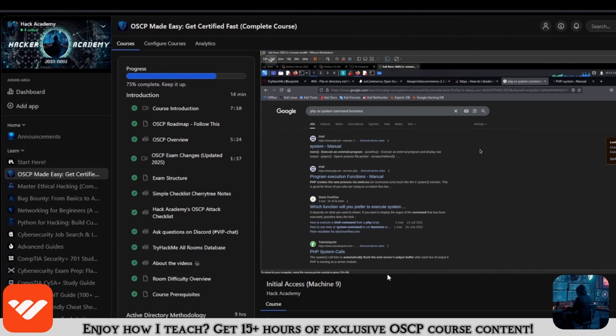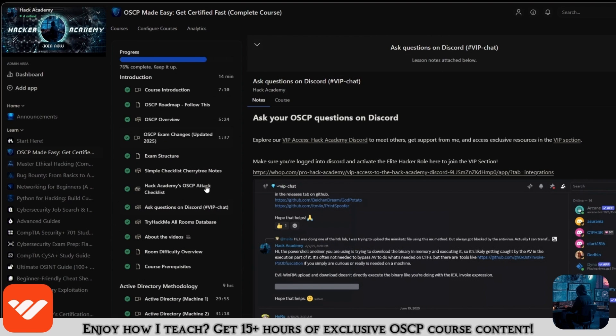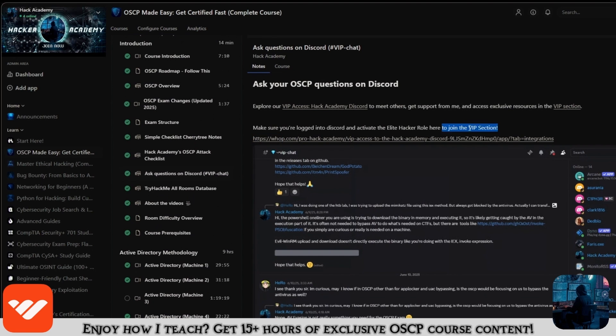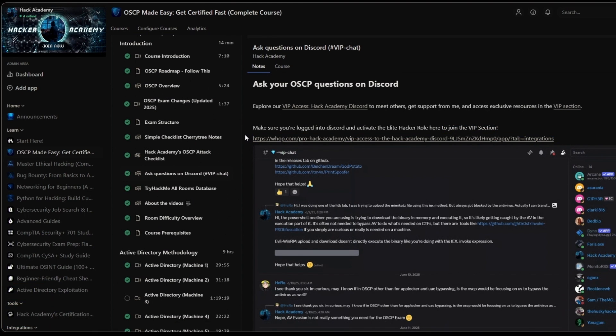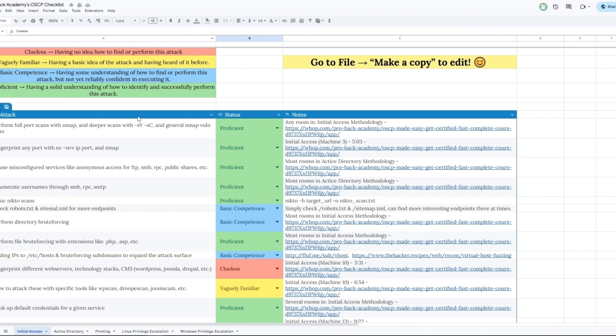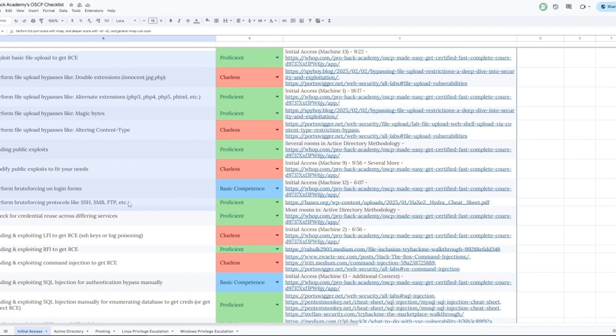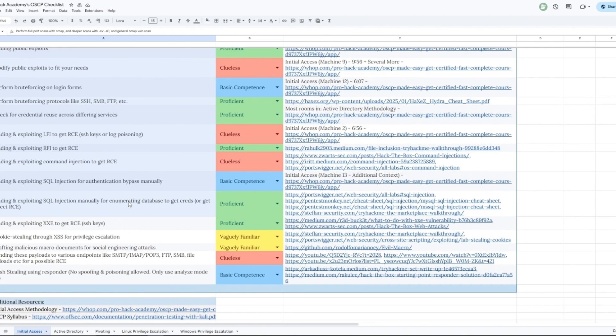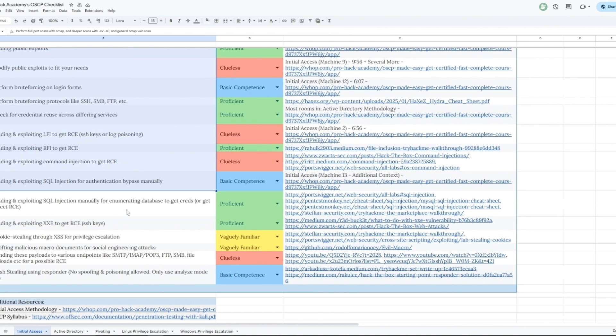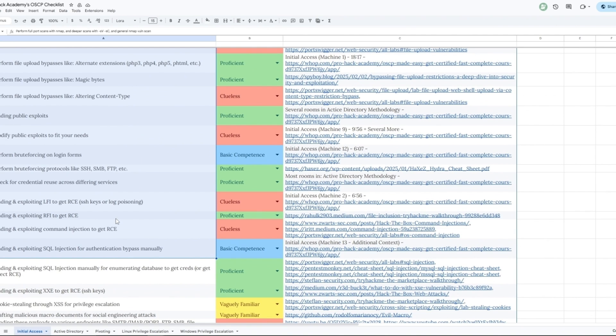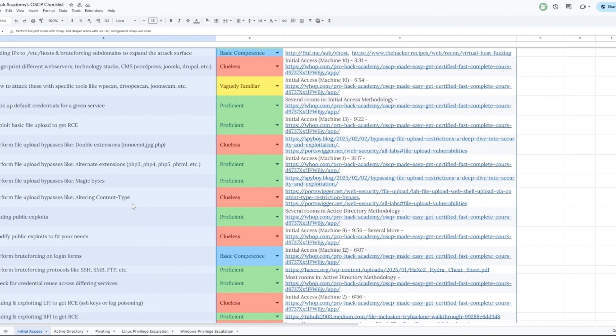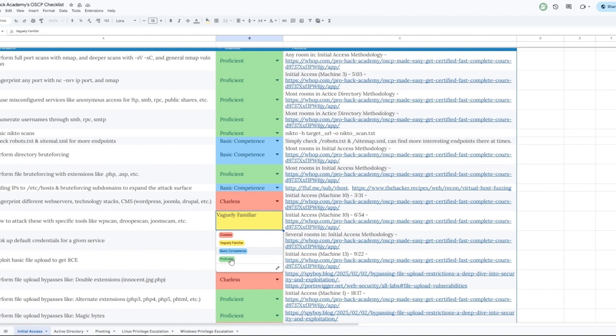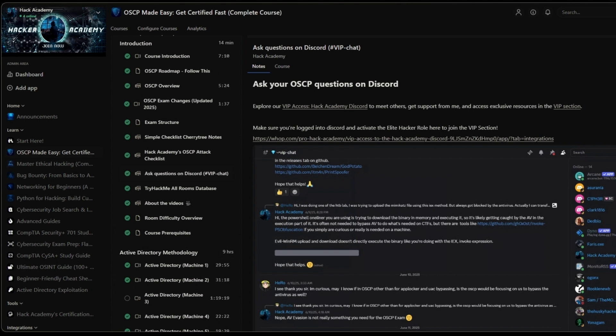You will get access to the VIP section on Discord where you can ask me any questions and you can study alongside all the other students in our course right now. You will also get access to this checklist right here, which will cover at least 95% plus of all the attacks and all the techniques that you need to know for every single section. Not only initial access but AD, pivoting, Linux, and Windows privilege escalation. And the goal for you is to reach proficient or at least basic competence on all of them.